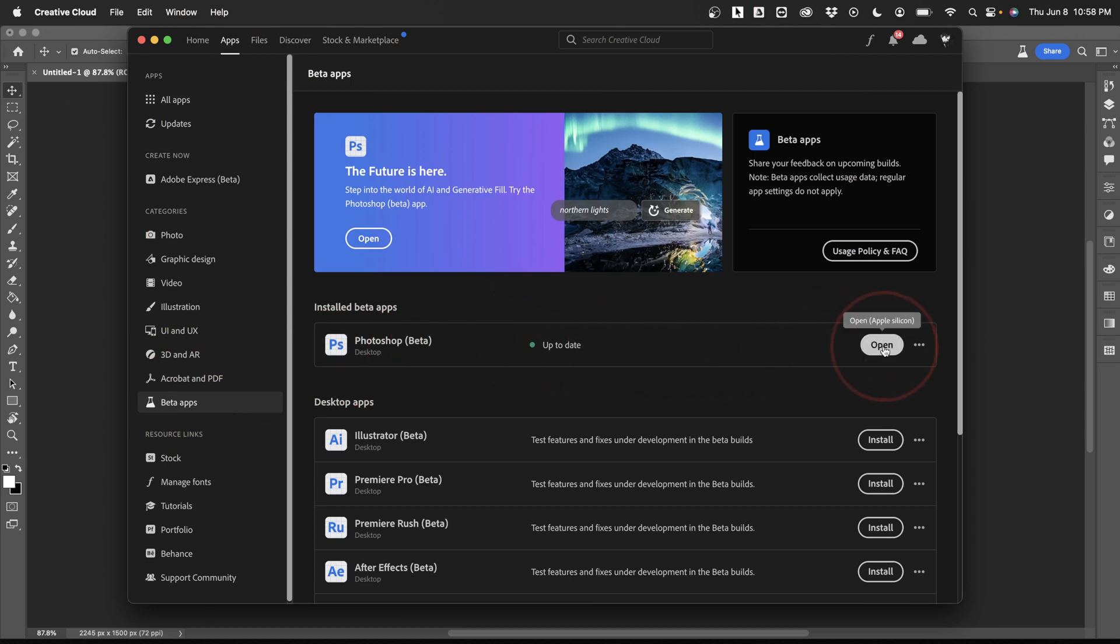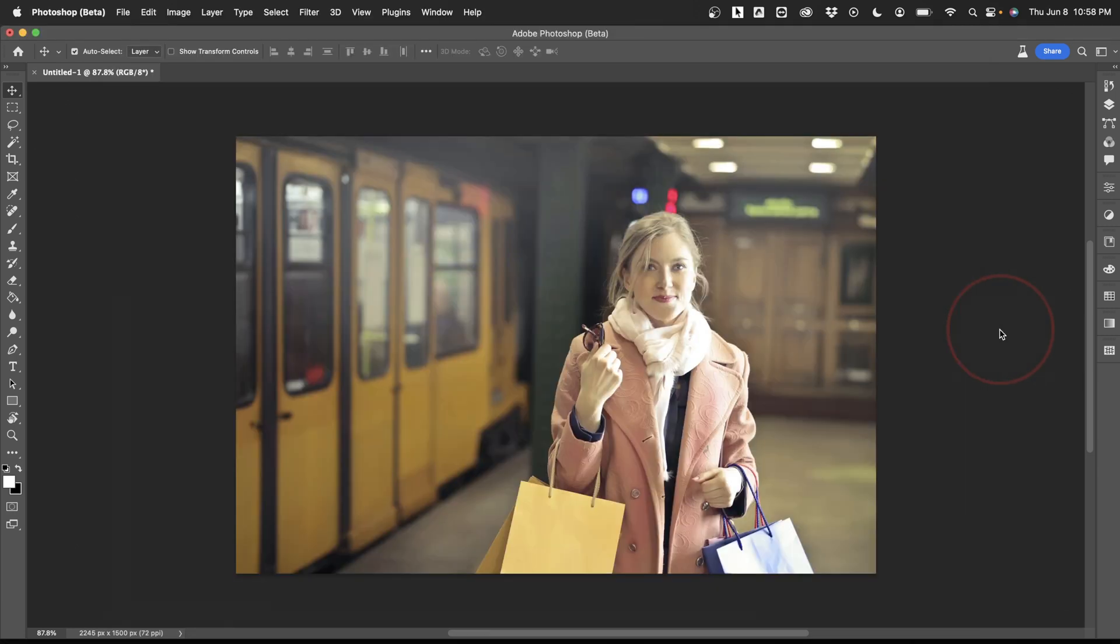Once you have that installed, we'll go ahead and look at changing the background of an image. I have a photo of a lady here with shopping bags, but she's in a subway station it looks like, and we want to place her in a location that makes more sense. Let's say a shopping mall.